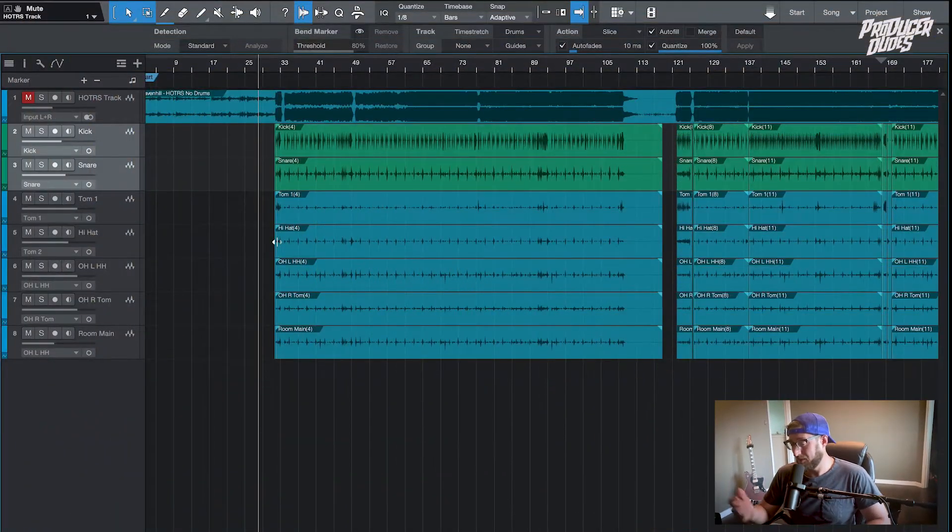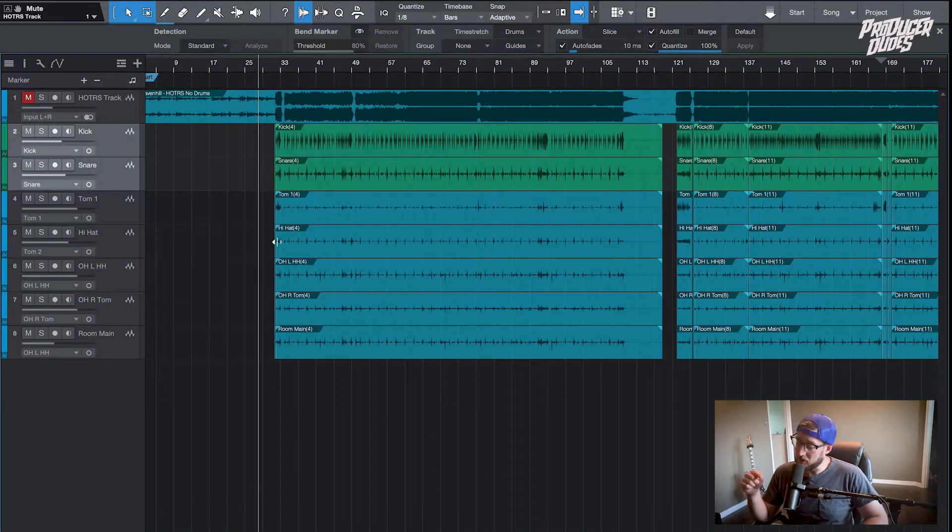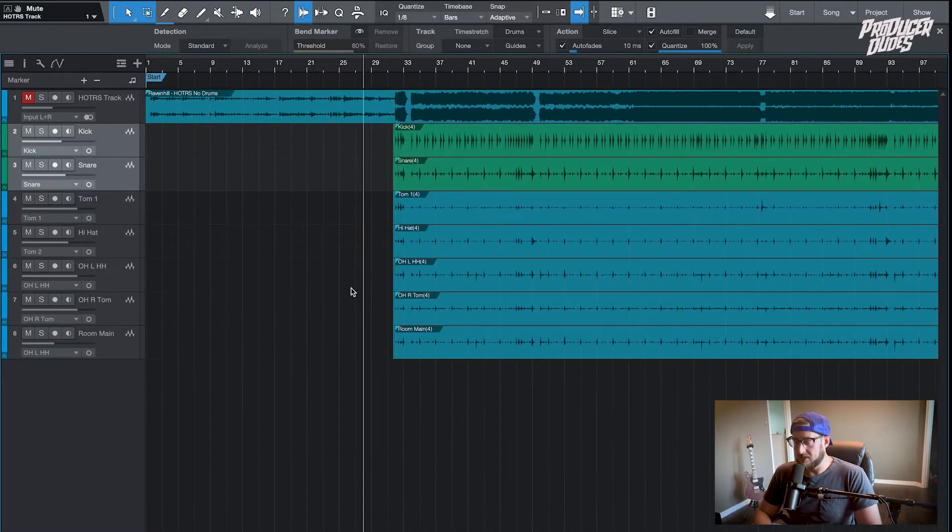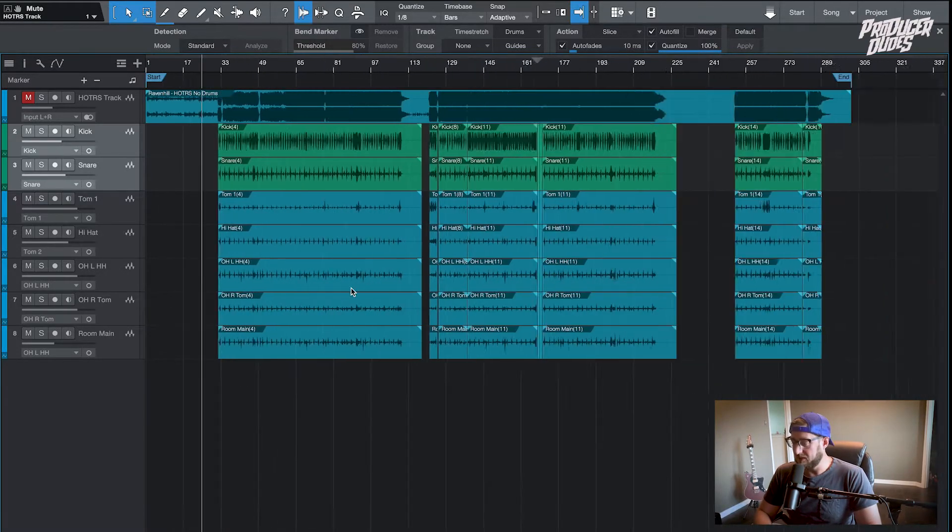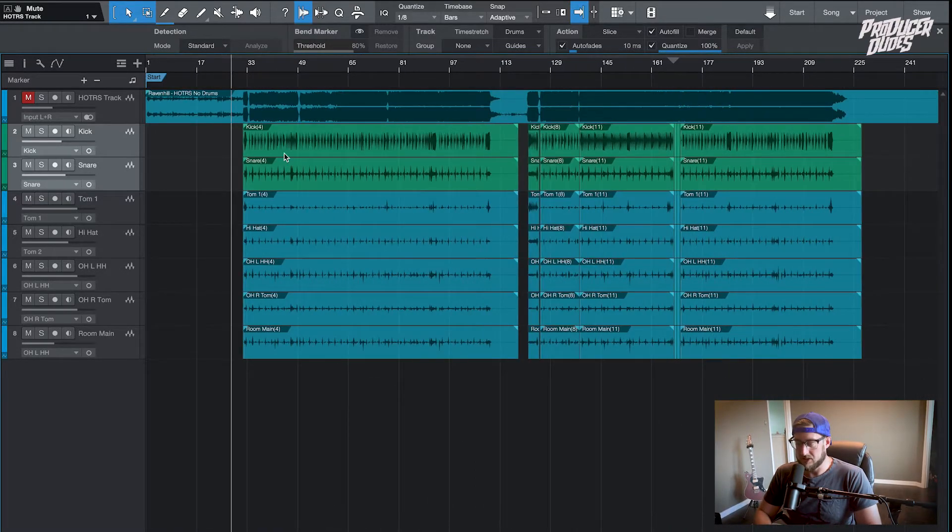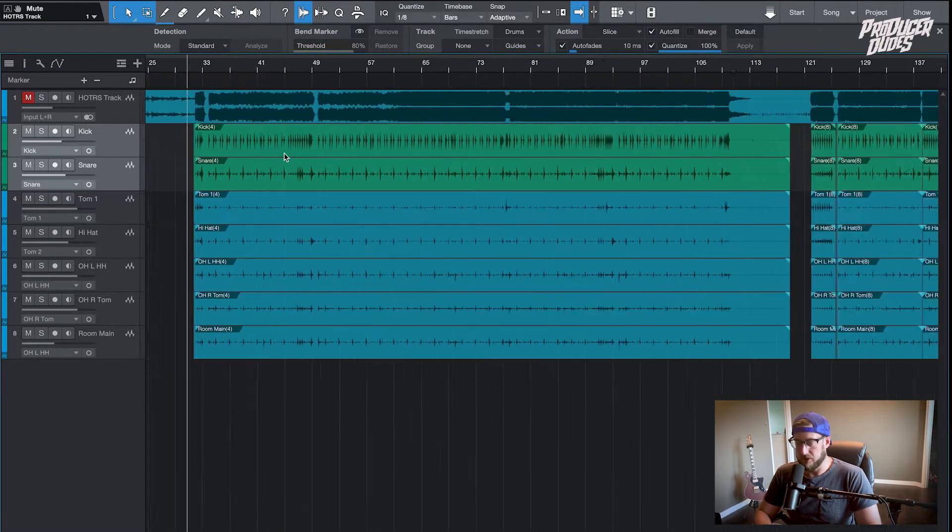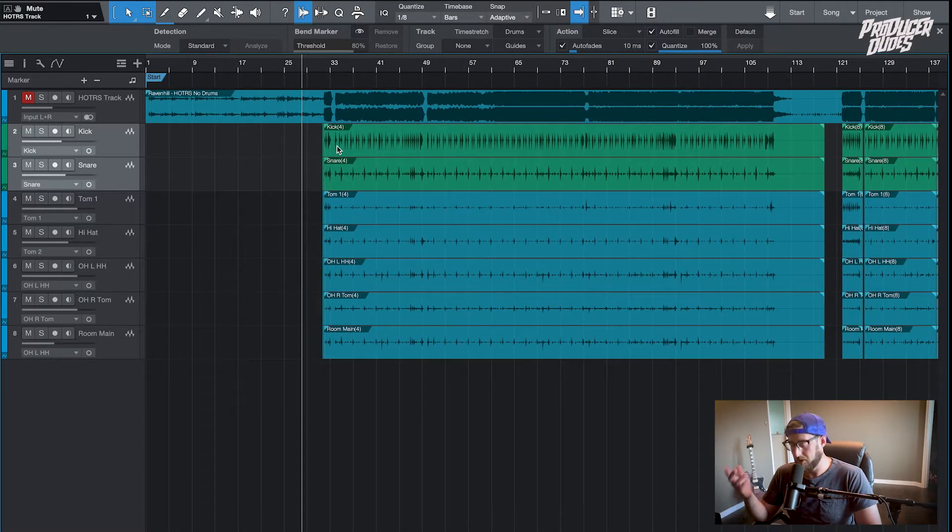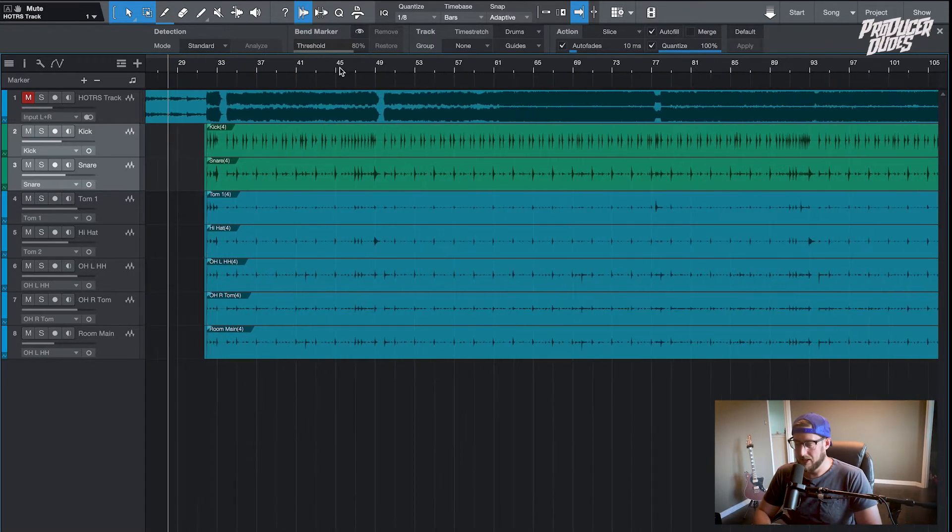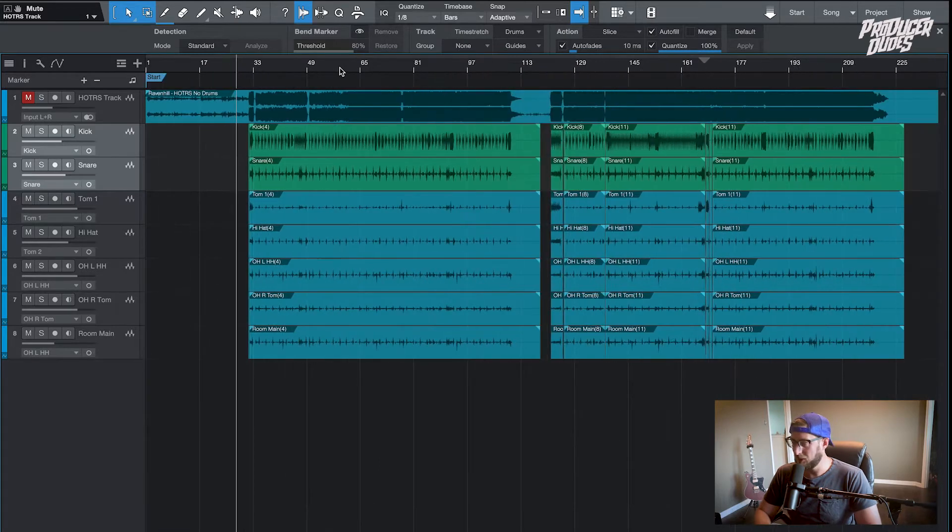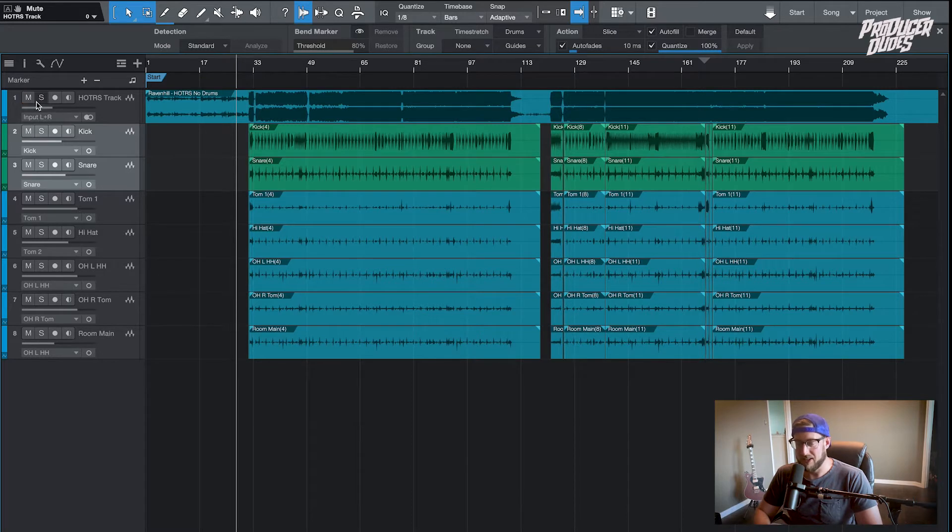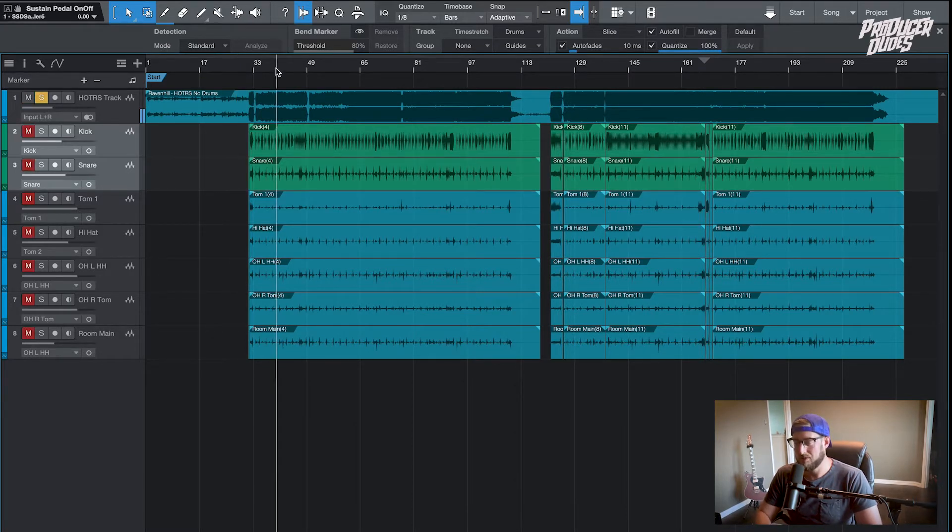So let's dive right in. I have a session here where we tracked drums for a song, a cover from the band Ravenhill, House of the Rising Sun. We did a really simple drum setup, so I thought that'd be a great example for this. Up here we just have a mixed down stem without drums on it.